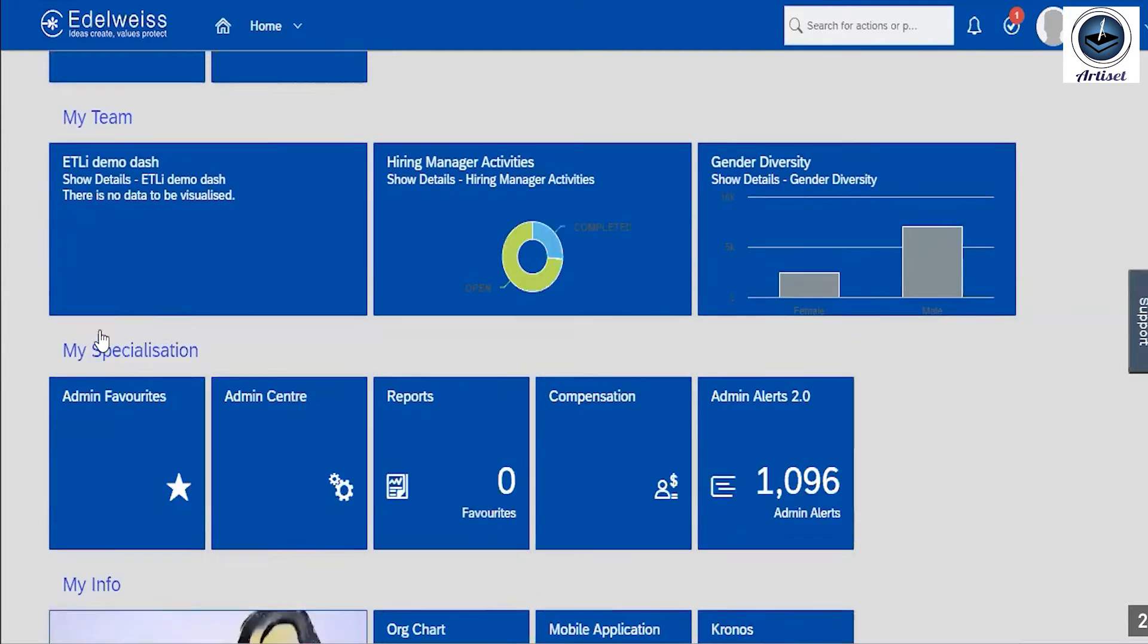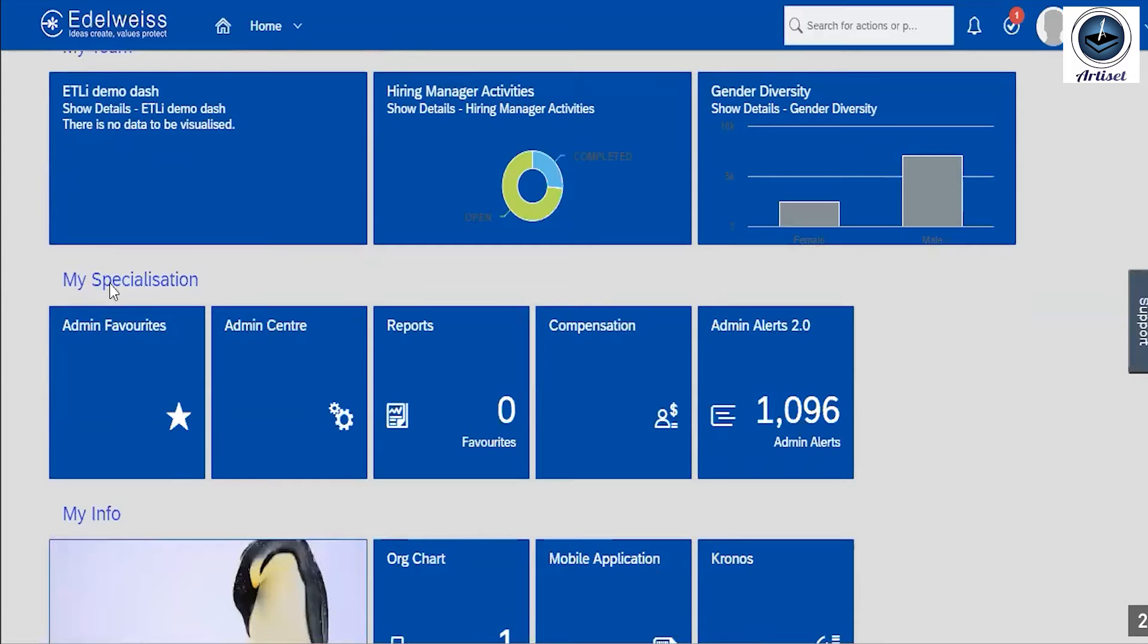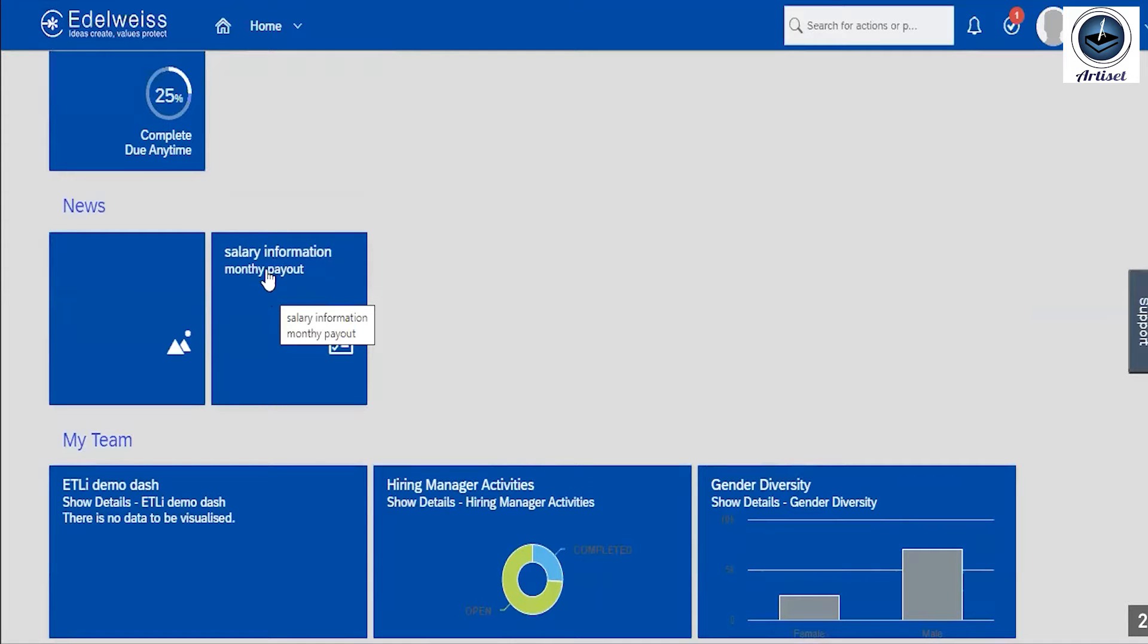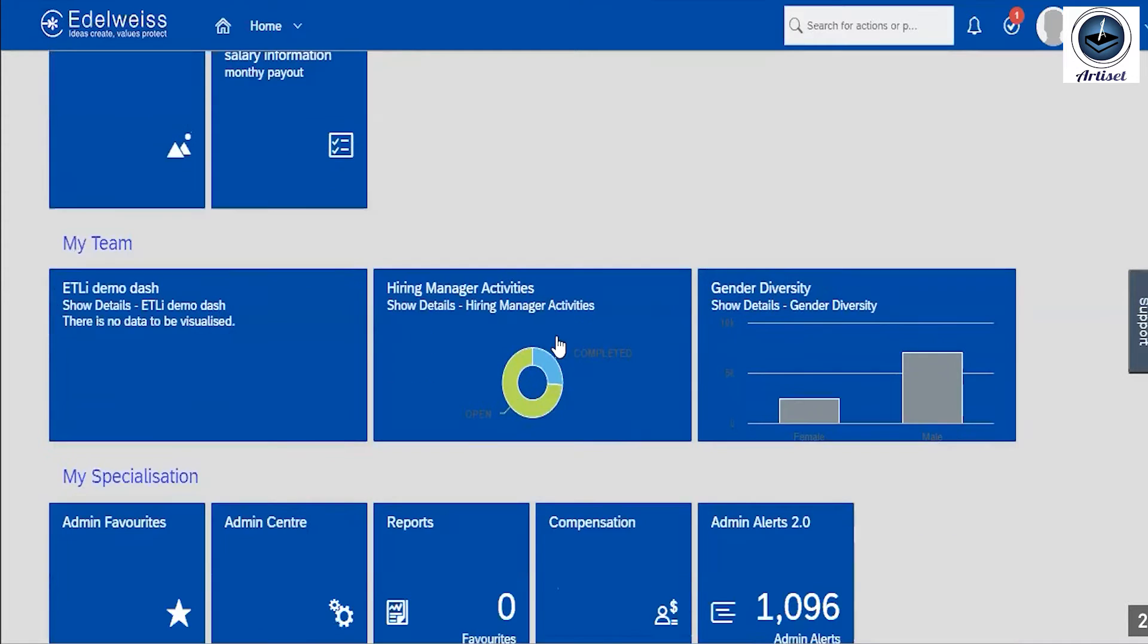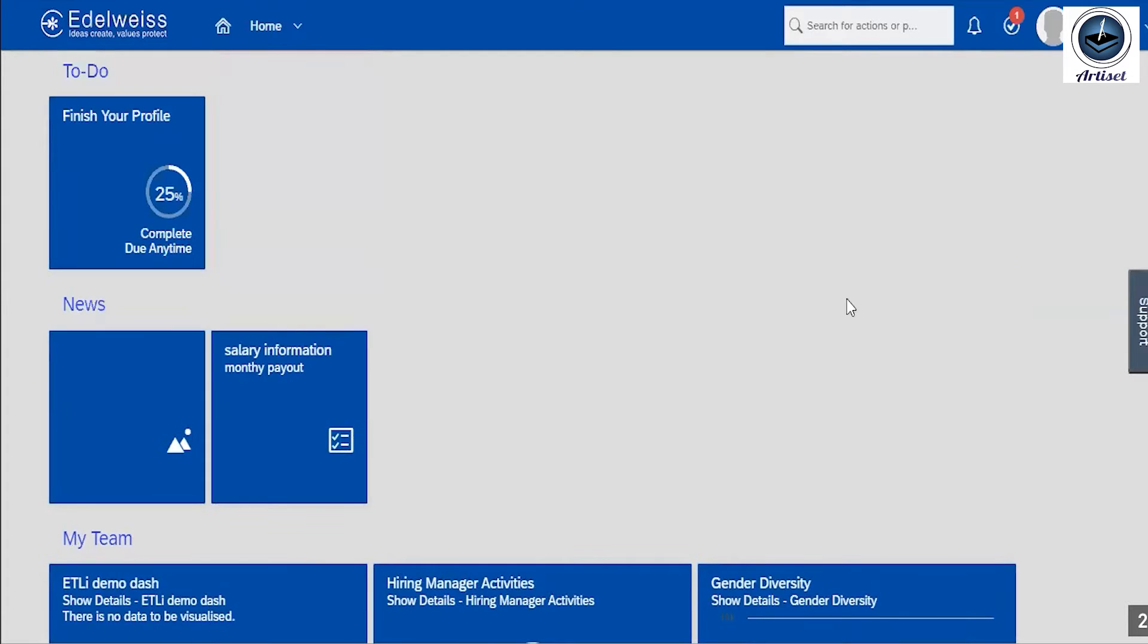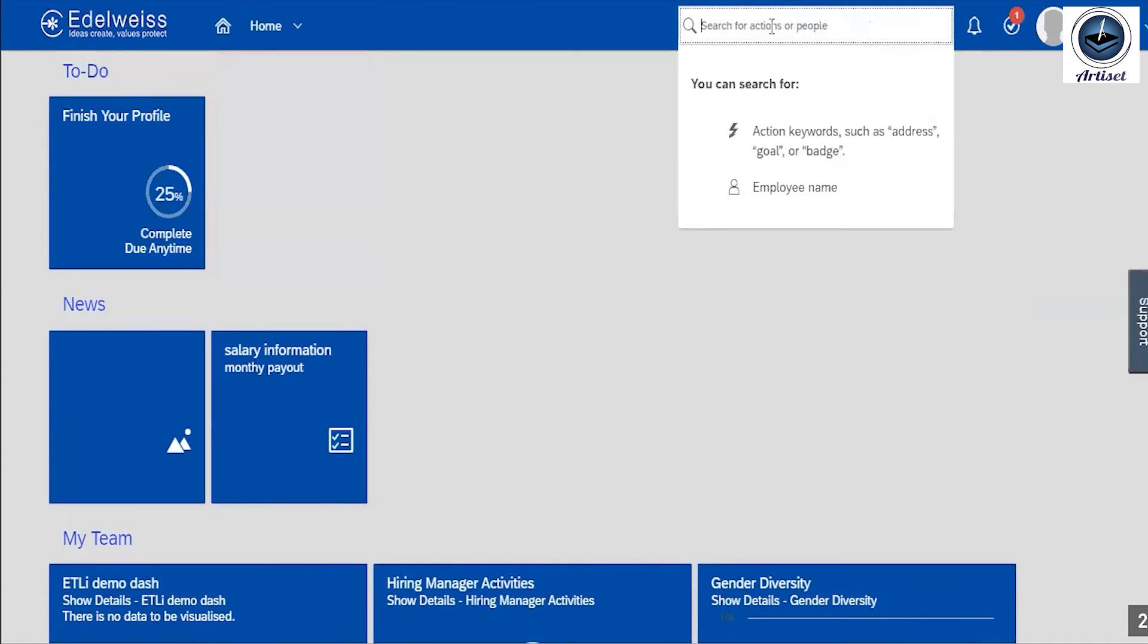And in each section, this is a tile. This is one tile which is added. There are two tiles added in this one section. And this searching bar is called quick cut. This is called quick cut in SuccessFactors.